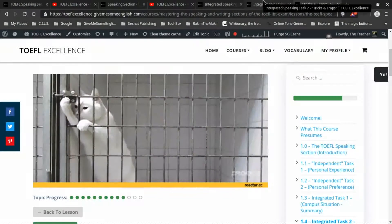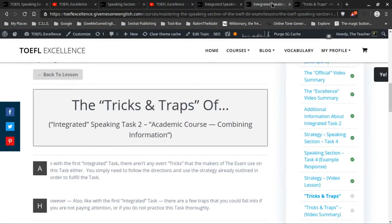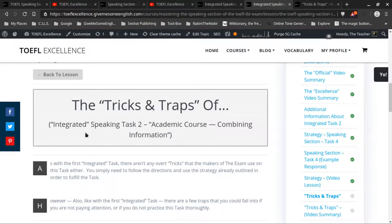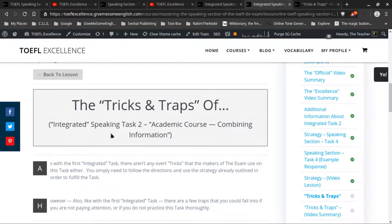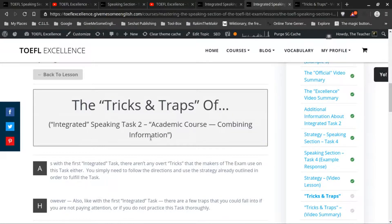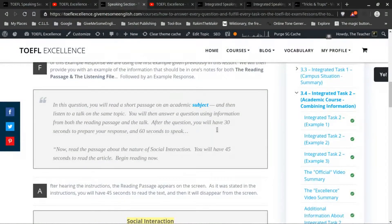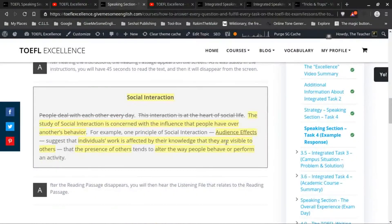All right, welcome back. Today we're going to do another Tricks and Traps video, and this one is about the second integrated task. This one is about the academic course where you're combining information from two different sources.